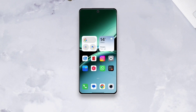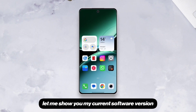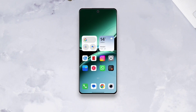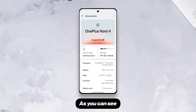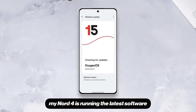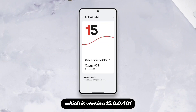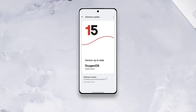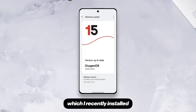Before we begin, let me show you my current software version. As you can see, my Nord 4 is running the latest software, which is version 15.0.0.401, which I recently installed and also made a video on.